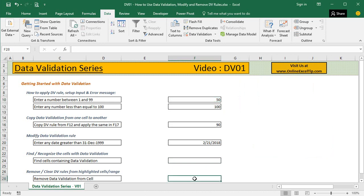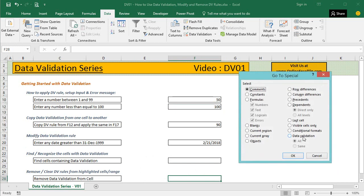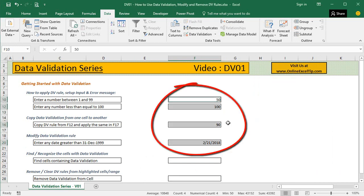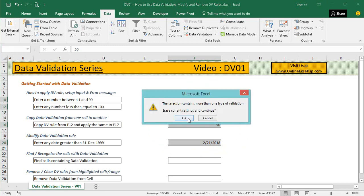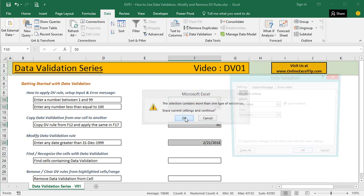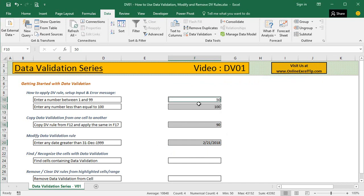Once again I press Control G, click Special, select Data Validation, and click OK. Once all cells with data validation are highlighted, I open Data Validation and it says "Erase current setting and continue." I click OK.